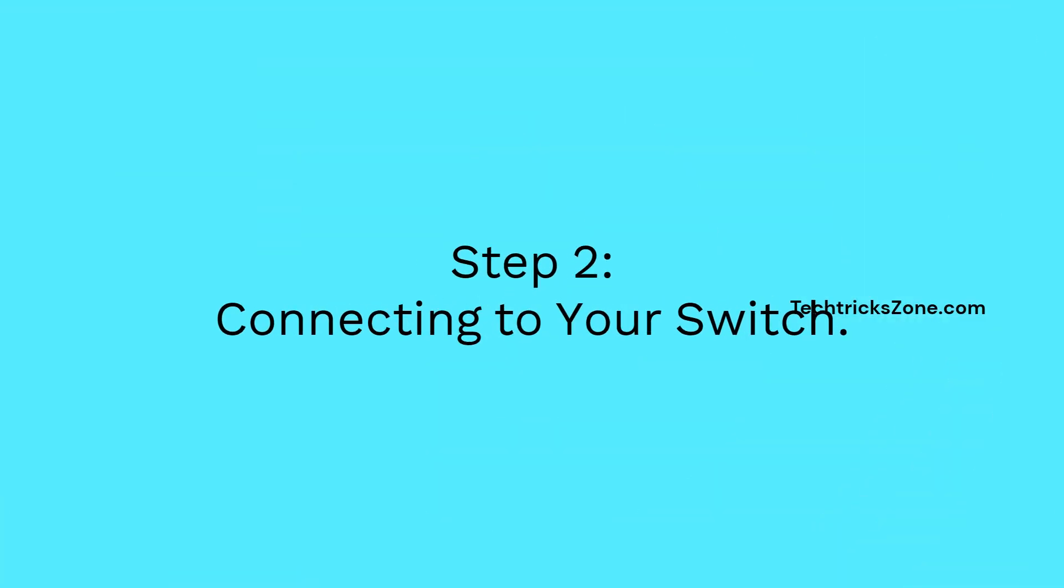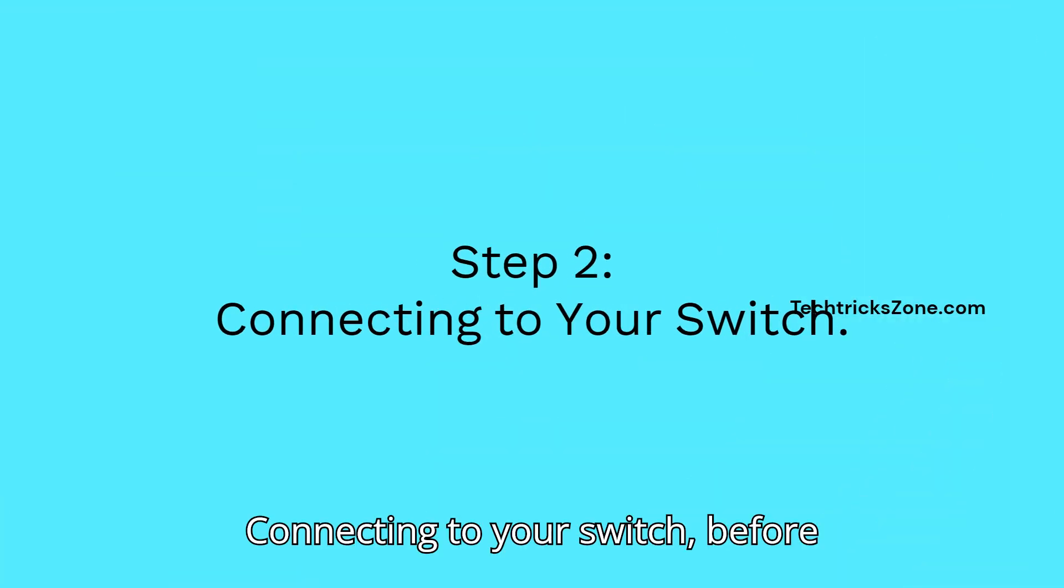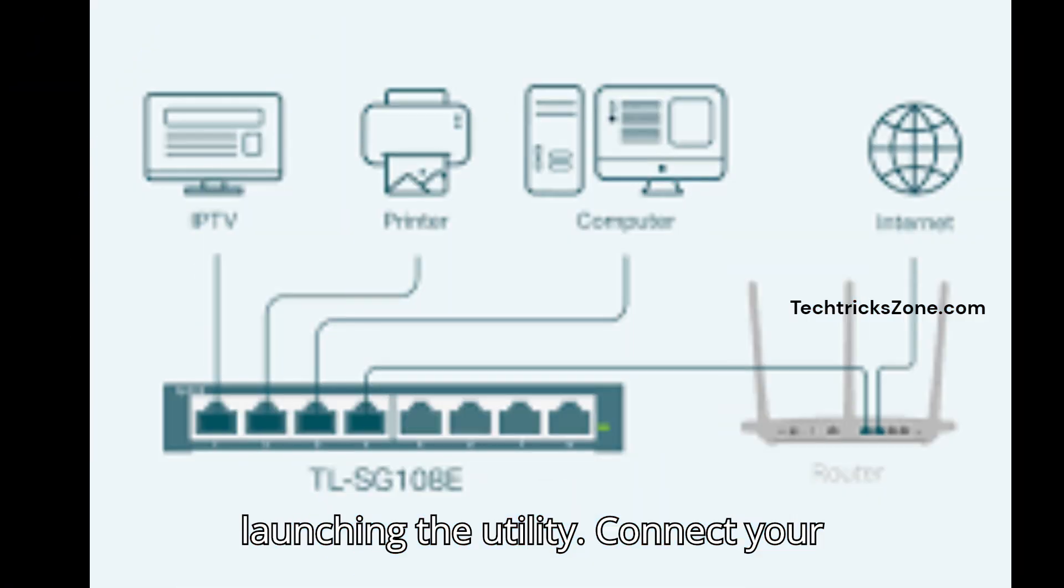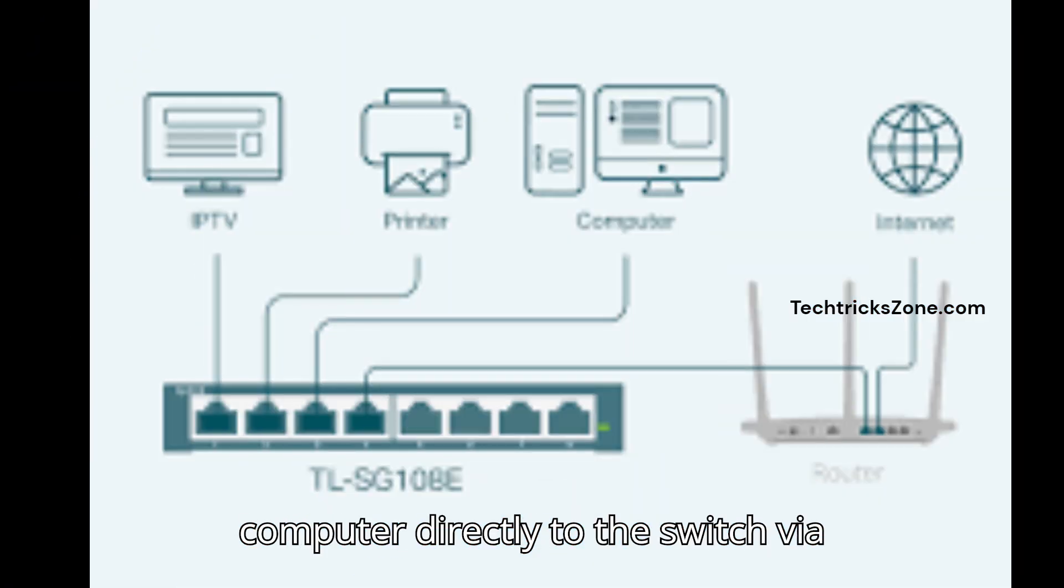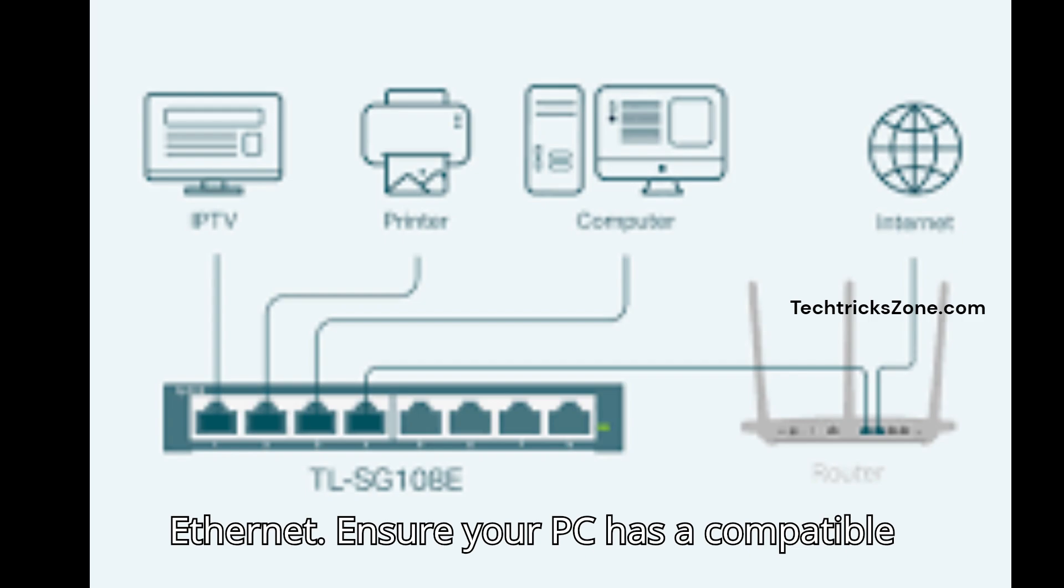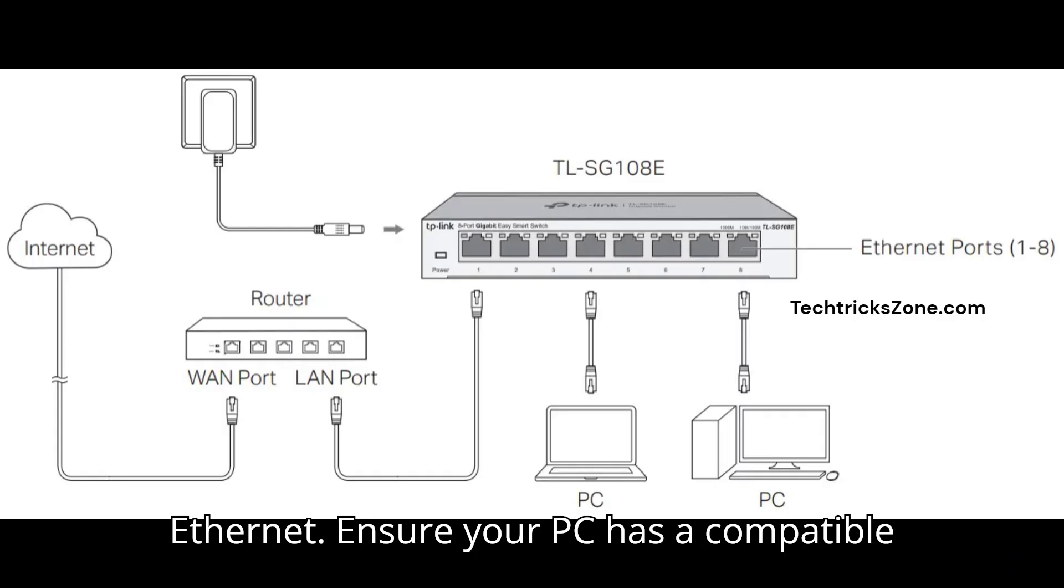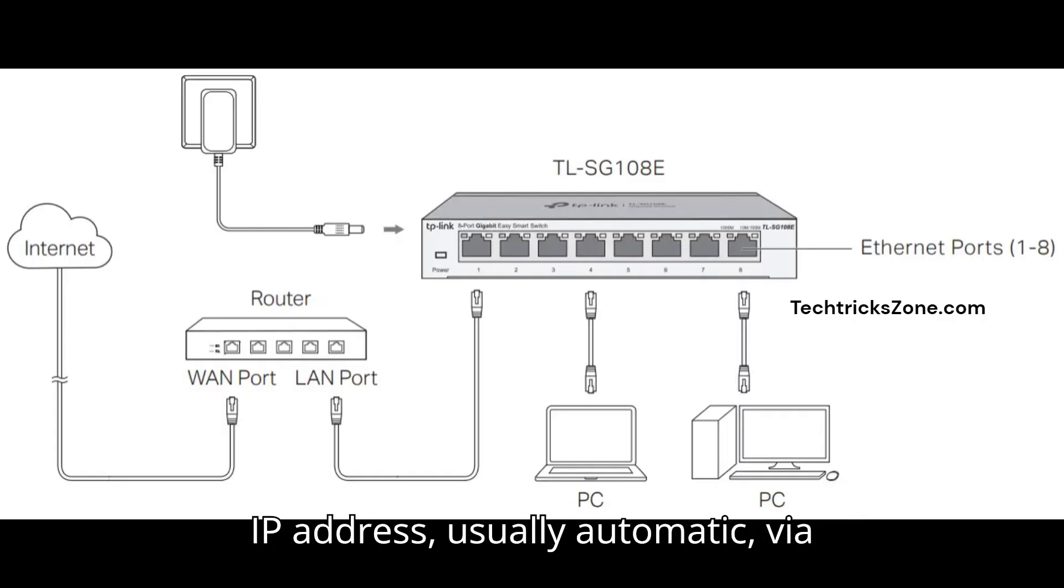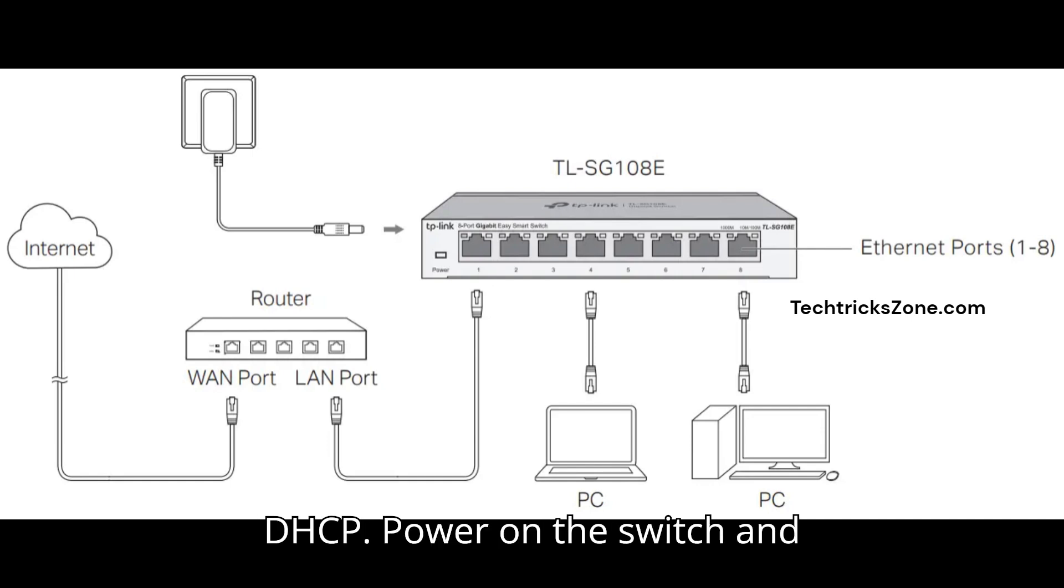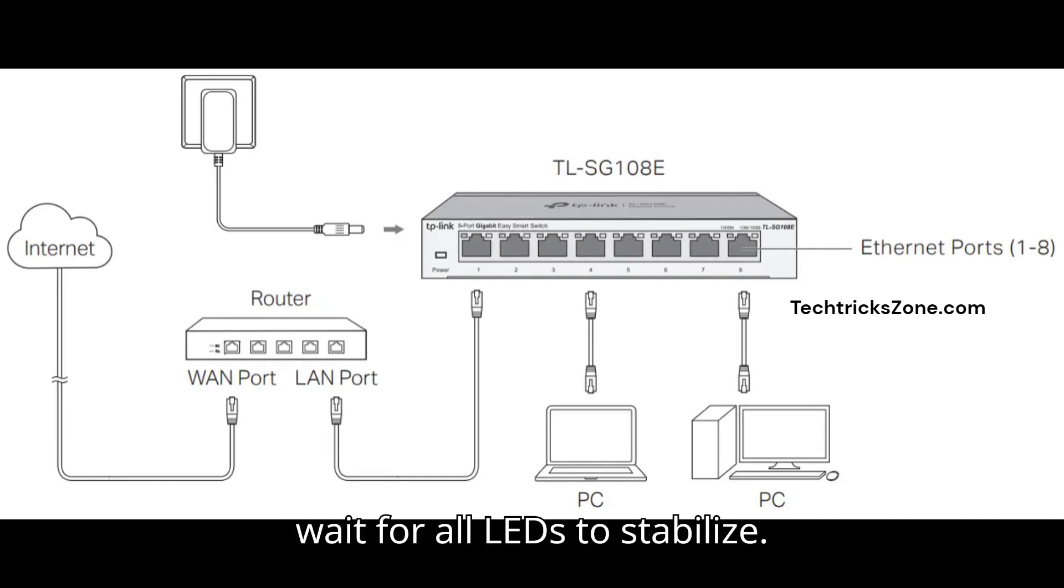Step 2: Connecting to your switch. Before launching the utility, connect your computer directly to the switch via Ethernet. Ensure your PC has a compatible IP address, usually automatic via DHCP. Power on the switch and wait for all LEDs to stabilize.